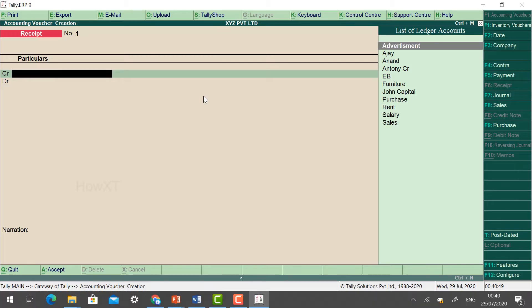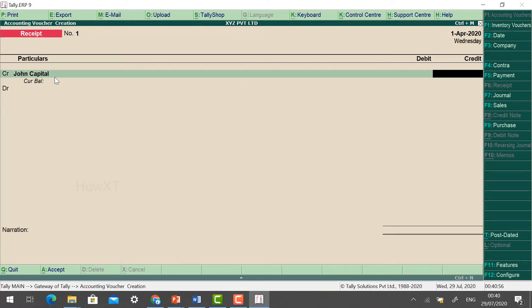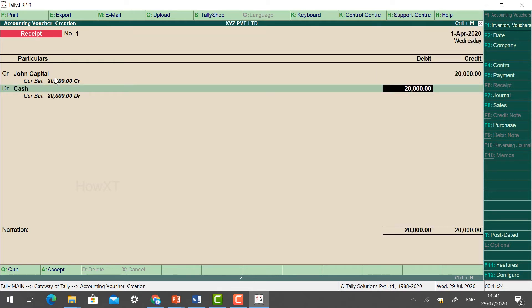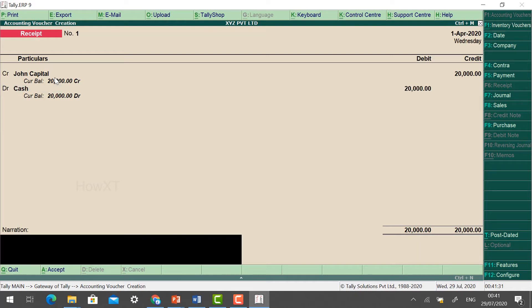Now I'm going to feed the information. John started a business with cash 20,000 — select John Capital. Enter the amount 20,000 by cash. So from John Capital we received cash rupees 20,000 — this is a receipt entry. You can now give the narration.